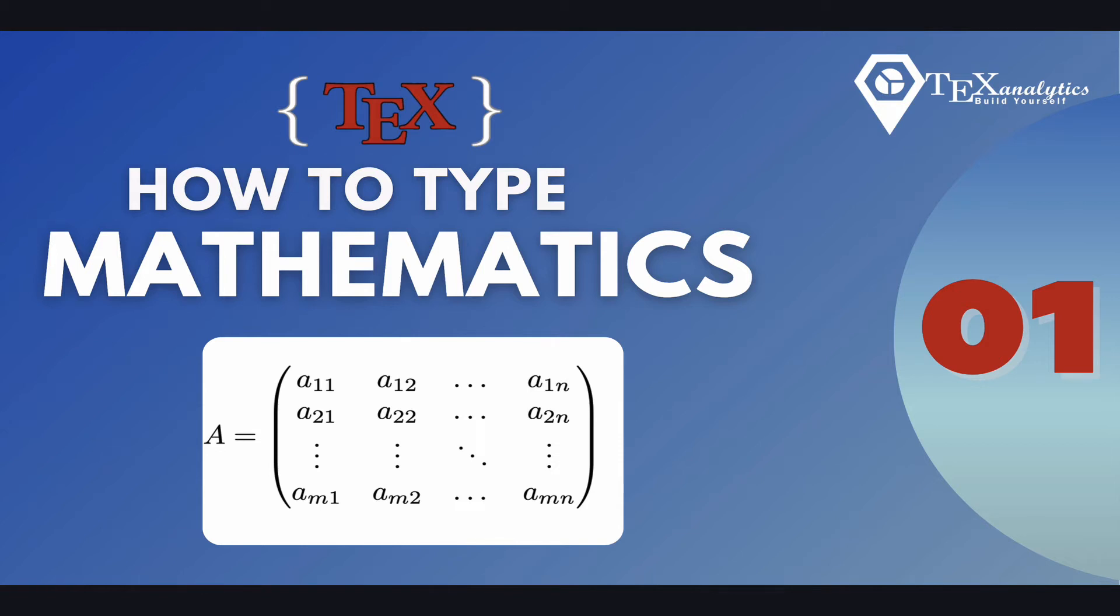Hi everyone. In this series of tutorials we'll see how to type mathematics in LaTeX. So as a first part we'll see how to type this matrix in LaTeX.